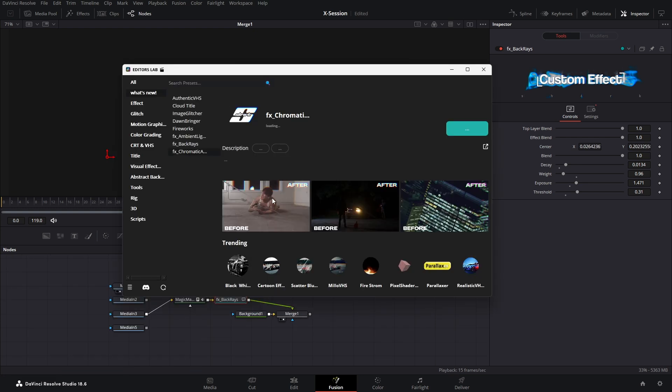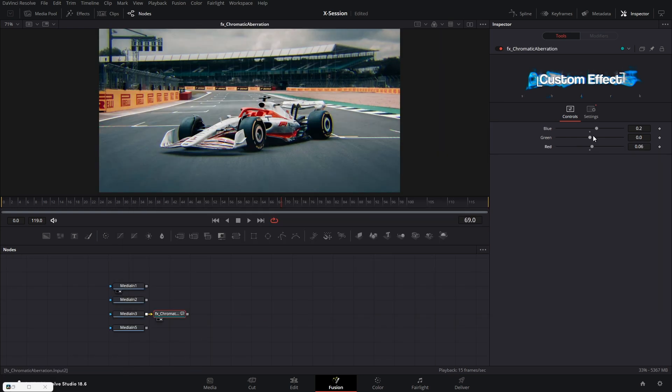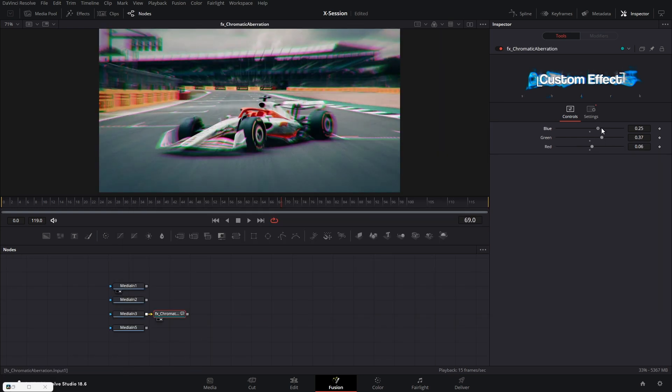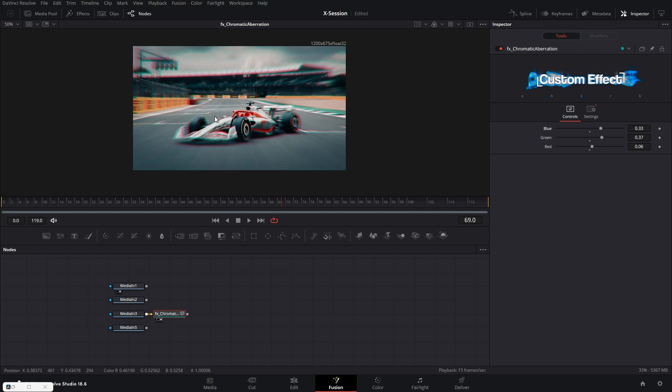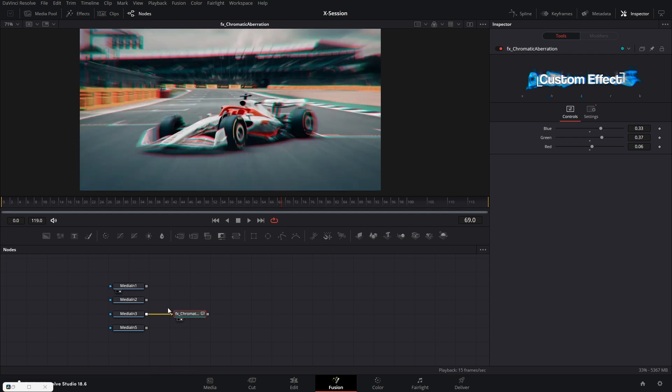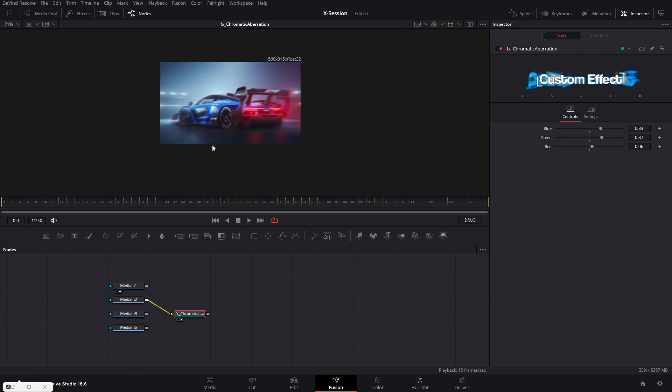Next we have chromatic aberration. This adds a subtle chromatic effect on the clip. You can go extreme also if you want.